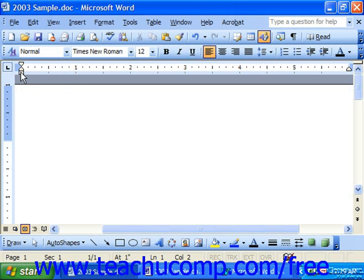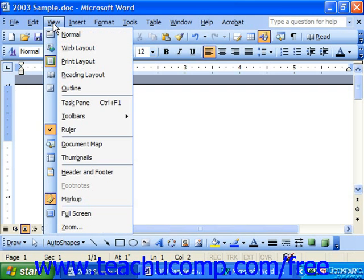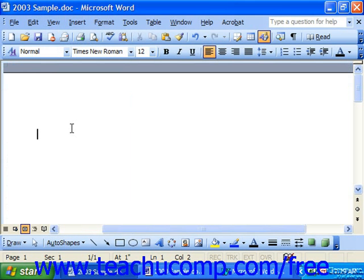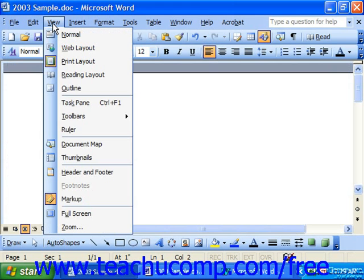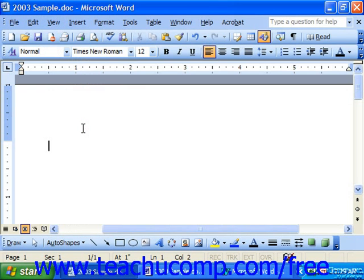And you'll learn how to use these in the sections ahead, but it's useful to note where they appear at least for now. Also notice that you can turn your rulers on and off by selecting view ruler. It will turn them off and the same command turns them back on. So it's just a toggle command. Toggle it on, toggle it off.